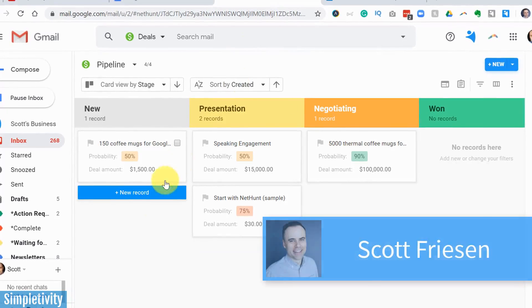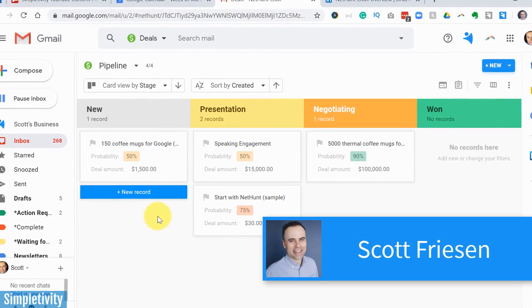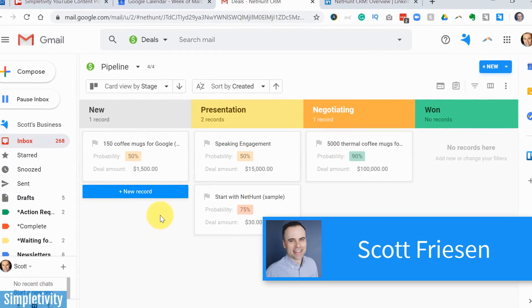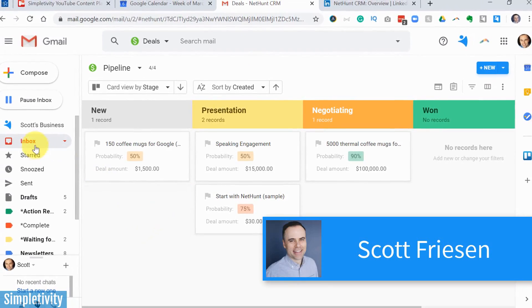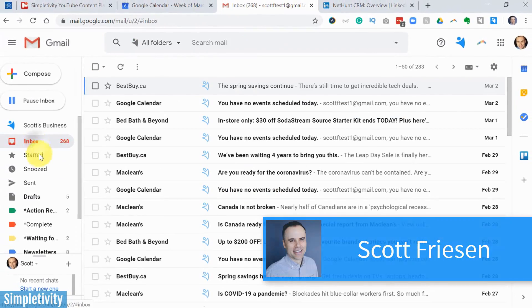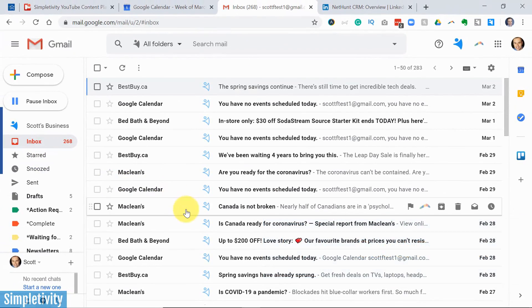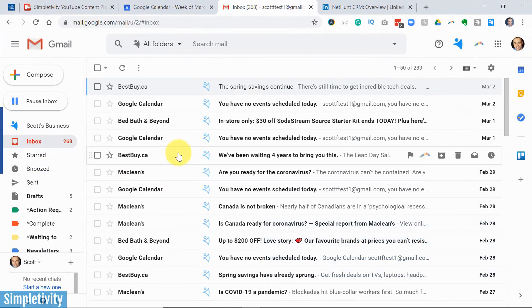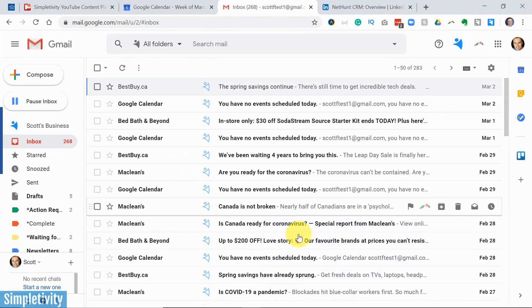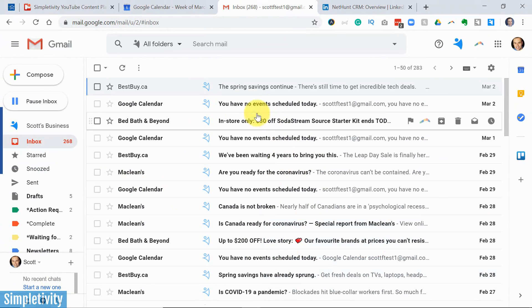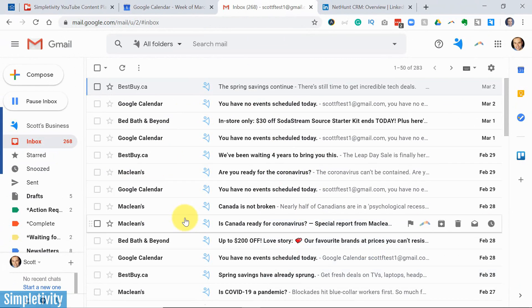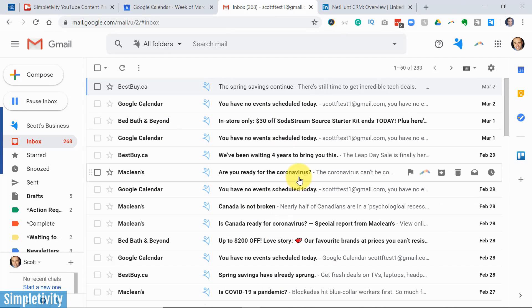Hello everyone, Scott Friesen here at Simpletivity, helping you to get more done and enjoy less stress. And you're probably wondering why I'm starting out here within my Gmail inbox. Well, this is the beauty of NetHunt CRM.